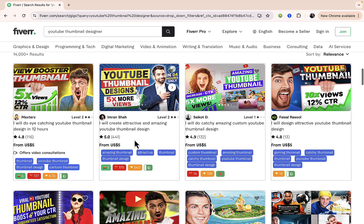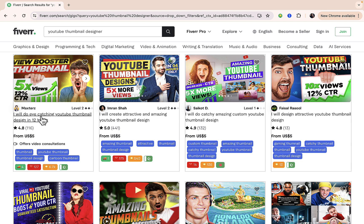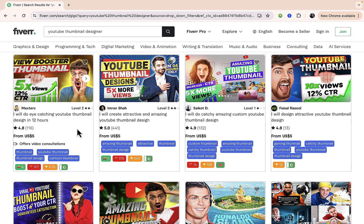You're going to see some existing sellers that can actually deliver an amazing thumbnail for your video. You can see 'I will do a catchy YouTube thumbnail design in 12 hours.' This is even less than 24 hours. You can see the others in queue and the rating is 4.8. These are the things you need to look into when you want to hire someone: the review and what buyers or people are saying about their service.